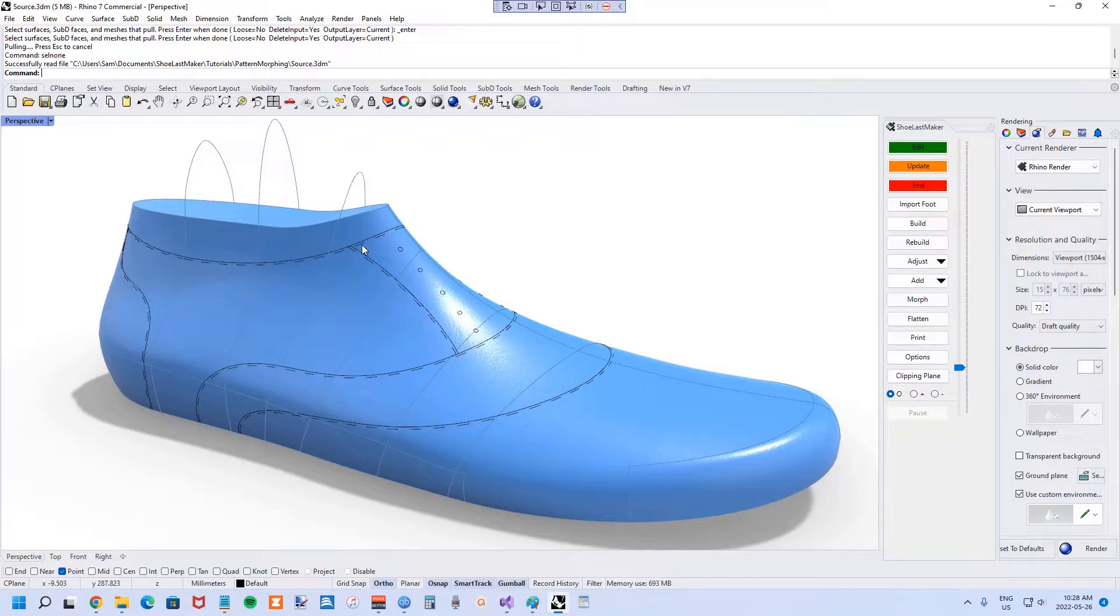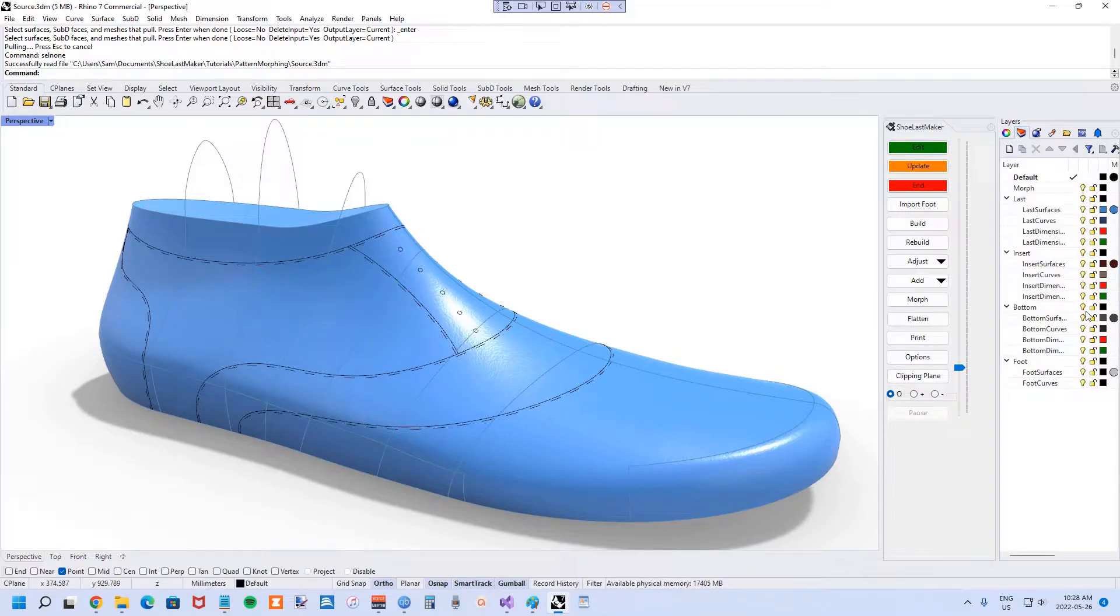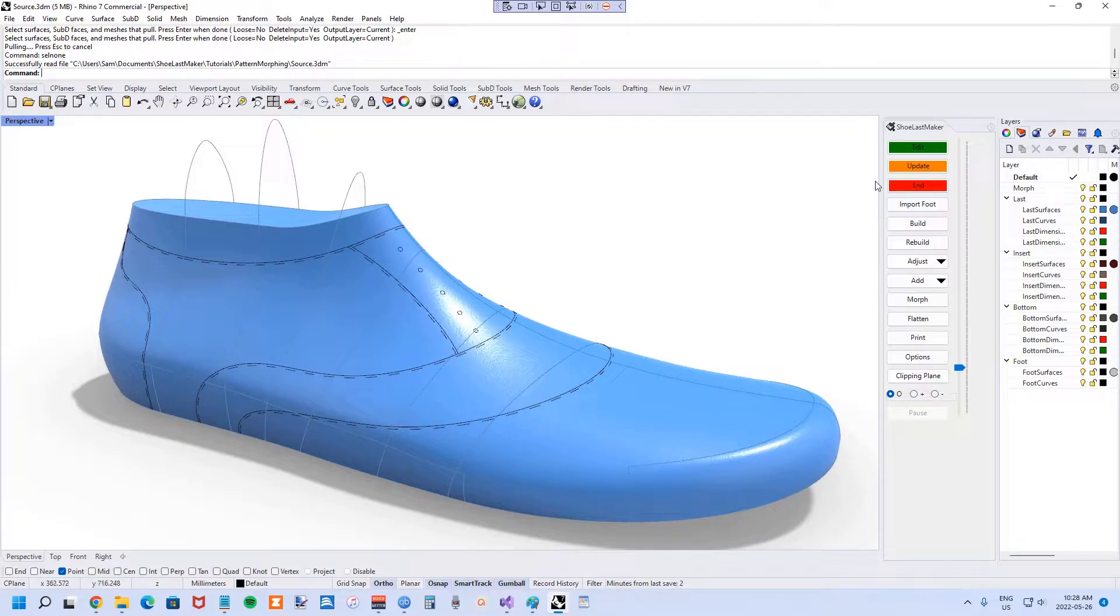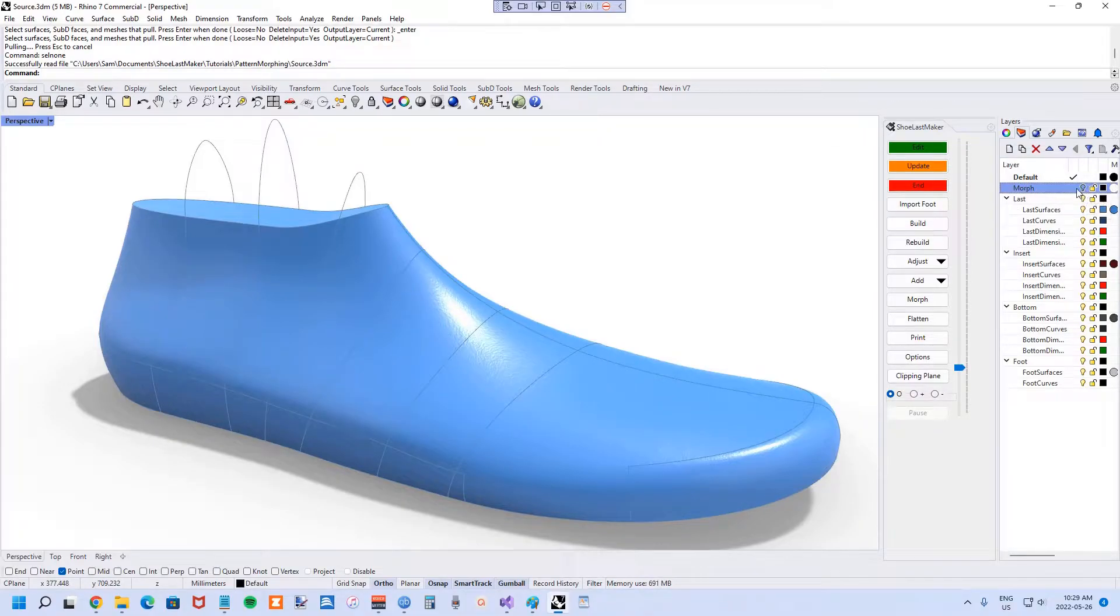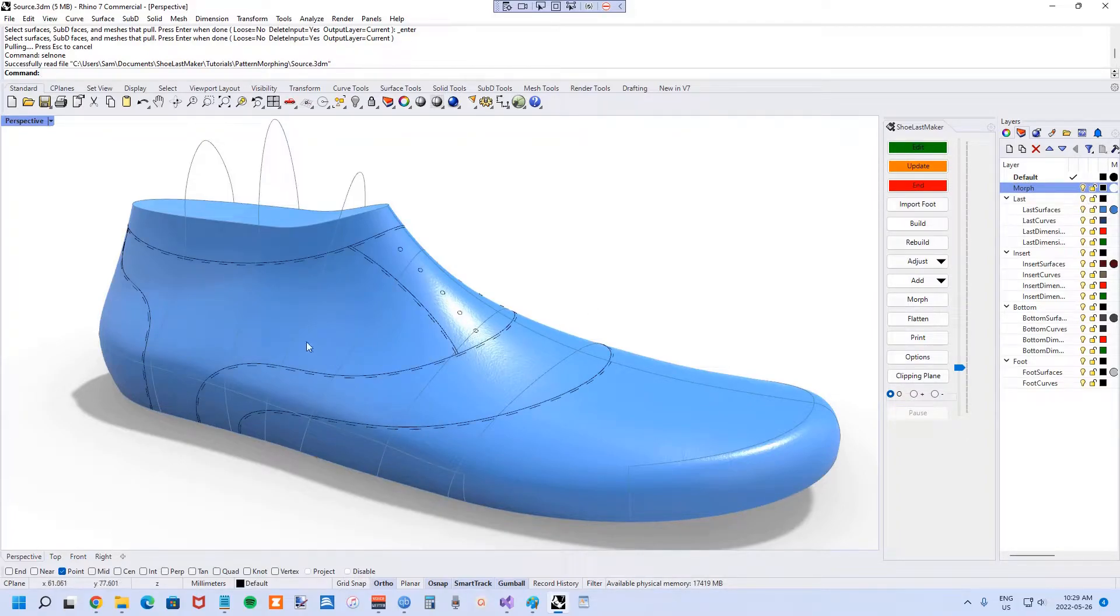The next step is to put them on a layer called morph. It has to be exactly spelled M-O-R-P-H. That's what's going to be interpreted by the morphing algorithm. I've actually already done that, so if you look in the layers panel here, you can see all the morphing curves disappear when I turn that layer off.